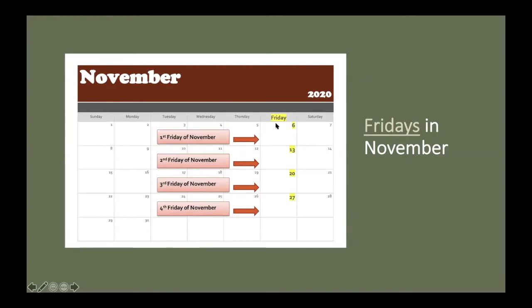Friday, November 20th, is the third Friday of November. And Friday, November 27th, is the fourth Friday of November.